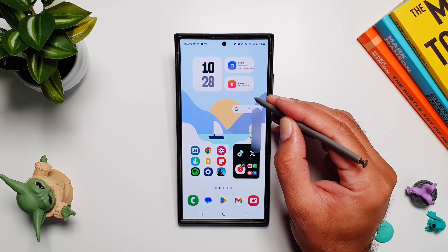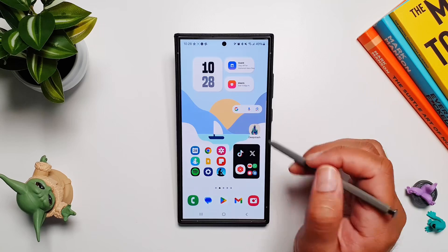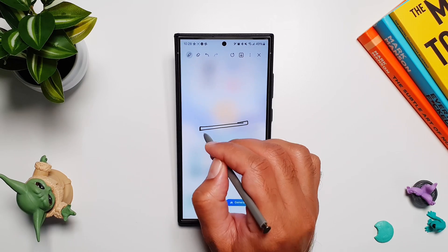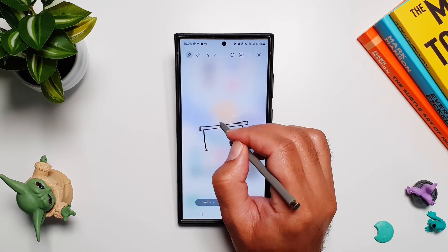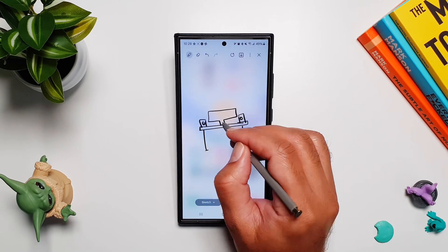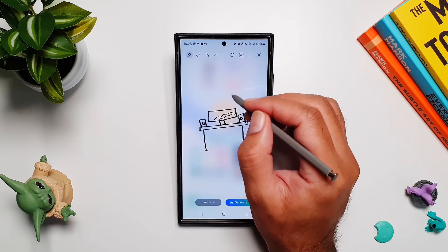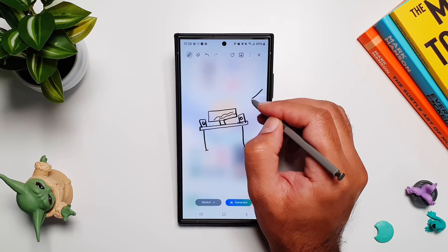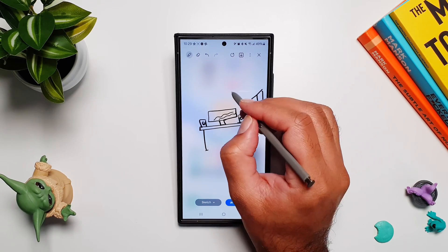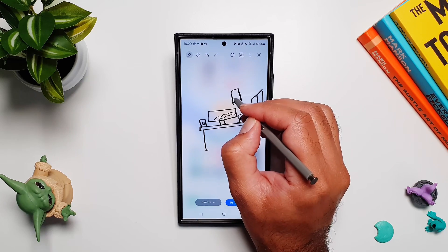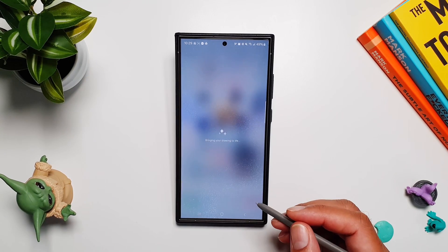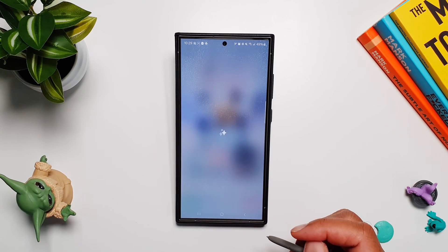The next one is Sketch to Image, and you can access it through your S Pen. It opens up this canvas where you can draw anything. I'm going to draw a table and a monitor on the table — basically a desk setup. Let's add some speakers, the monitor, some scenery on the monitor, and I'm going to add a window on the side to give it a more realistic look, plus some paintings on the wall. Now I'm going to select 3D Cartoon, tap on Generate, and wait for the 3D cartoon images.